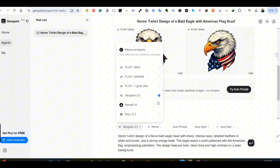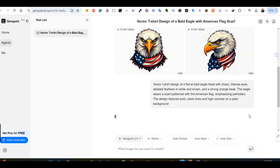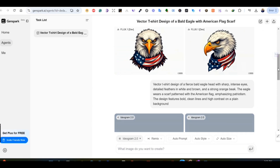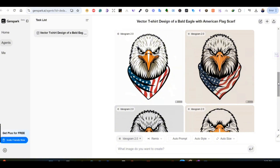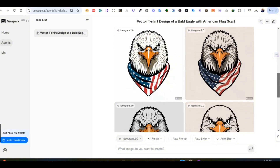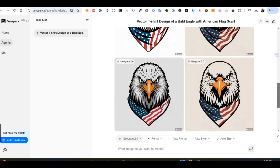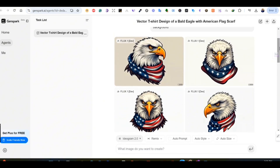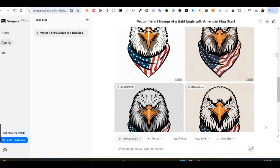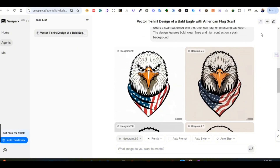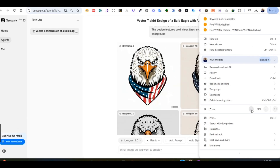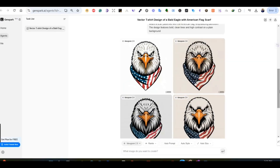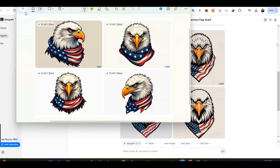Let's try Ideogram 2.0. I'm going to use the same prompt inside the same thread. Again, I get four images using Ideogram 2.0 — this is the older Ideogram model, not the 2.8 or 2.0a. The results are also perfect, very close to Flux One Dev. I like the results as well — great details, great vector graphics that you can easily remove the background from and convert to SVG or vector to use for your designs.